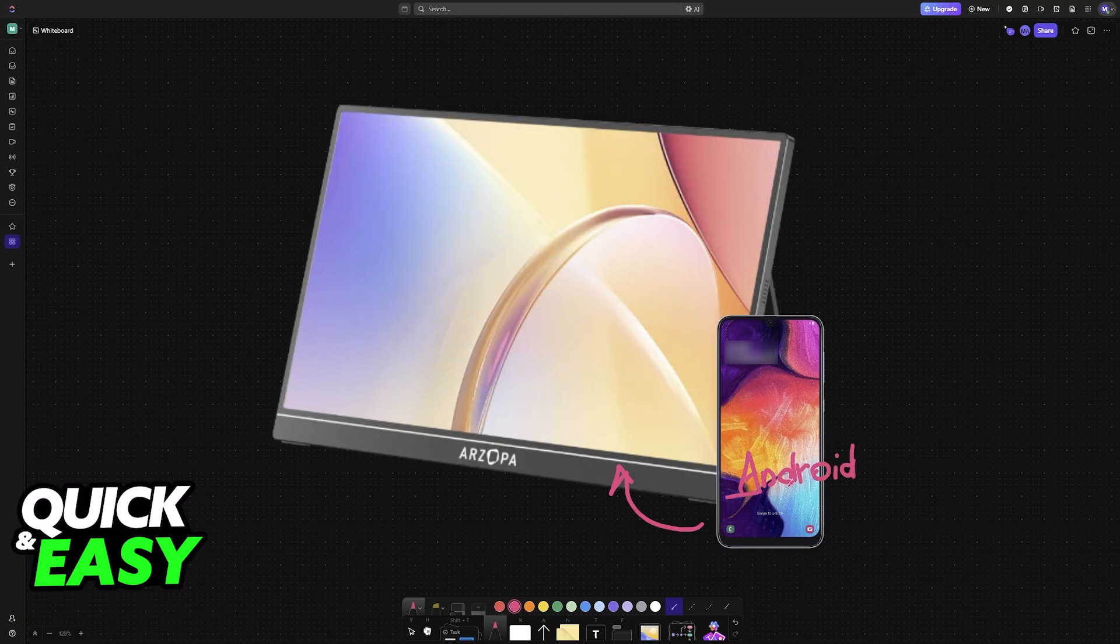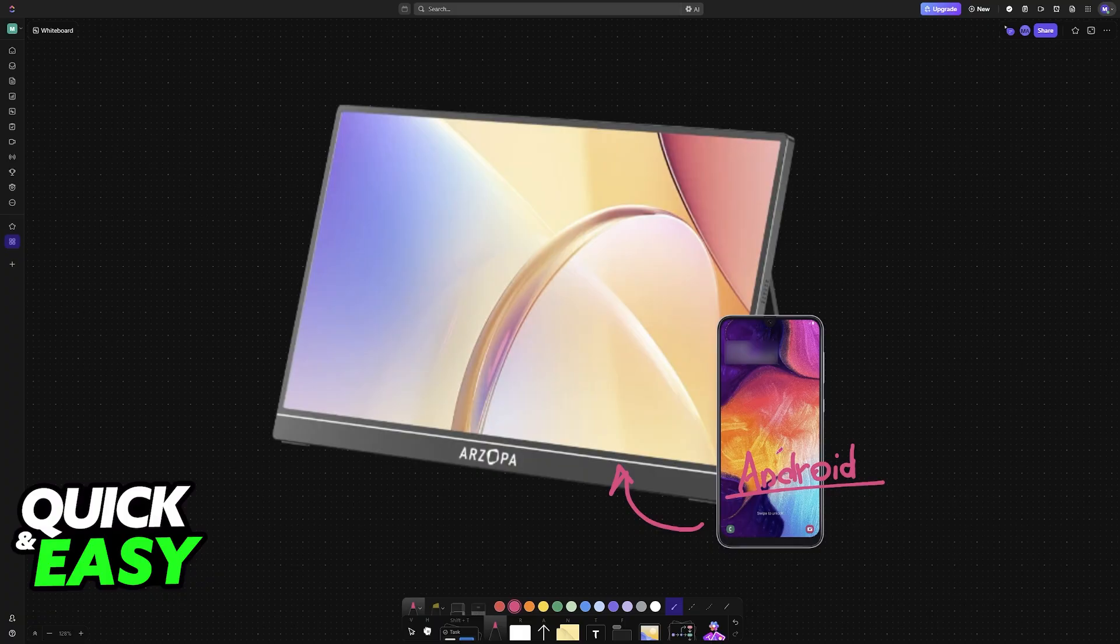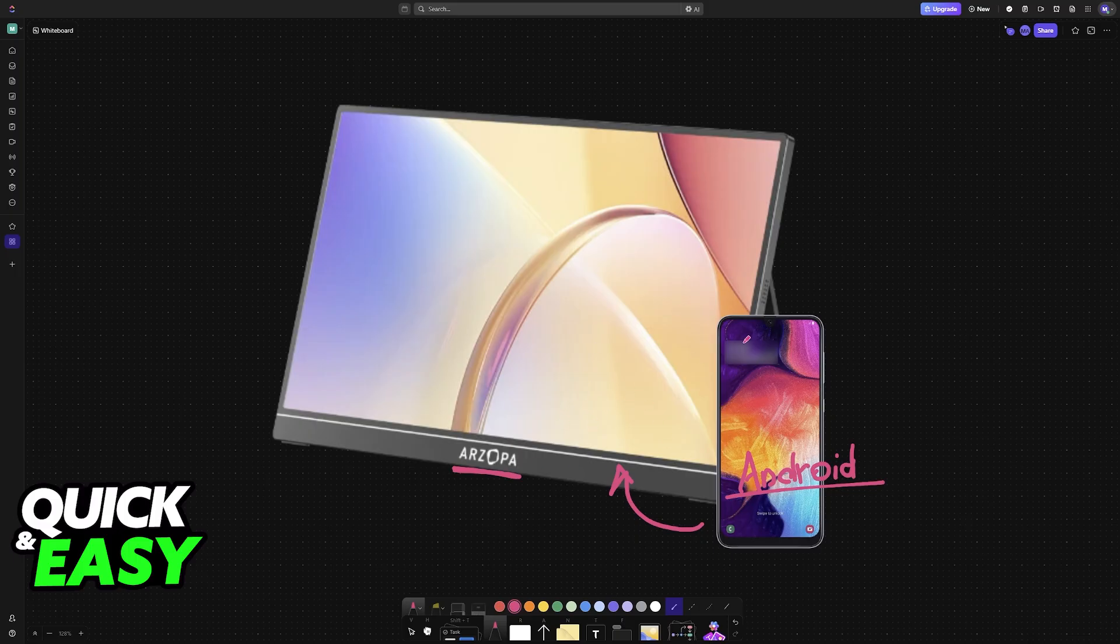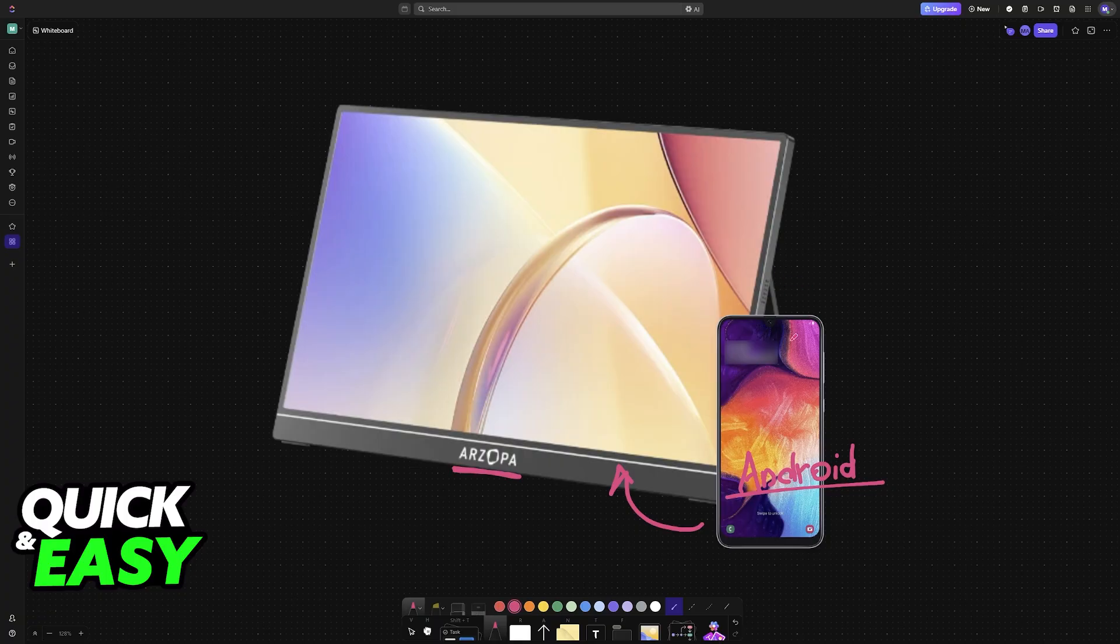In this video, I'm going to teach you how to set up any Android device and use it in conjunction with your Rzopa monitor. You will be able to mirror your screen and use it with a specific cable.